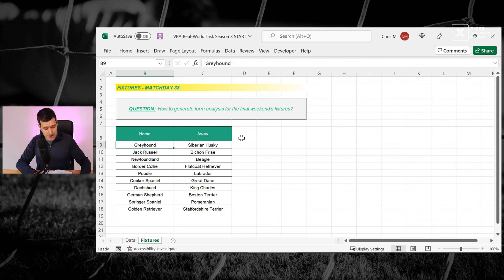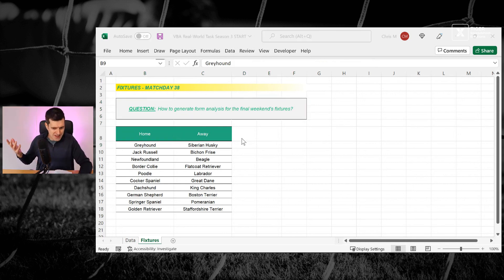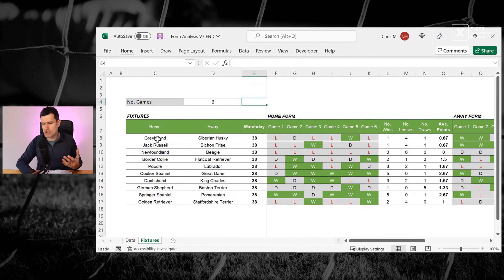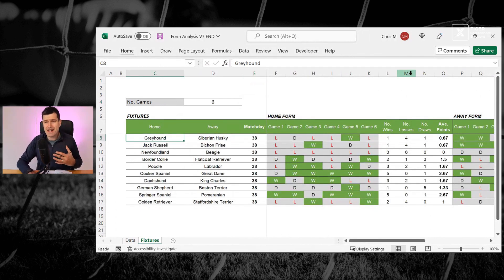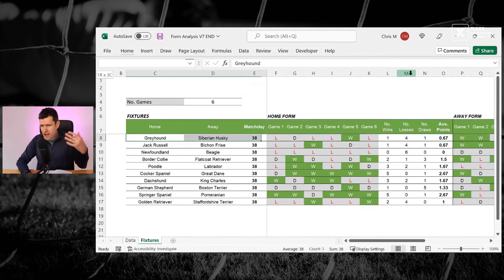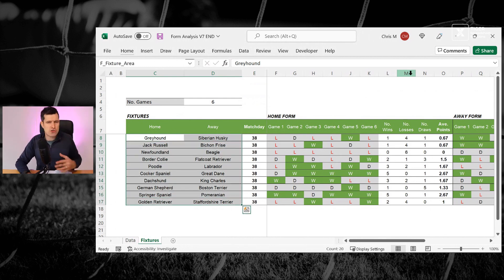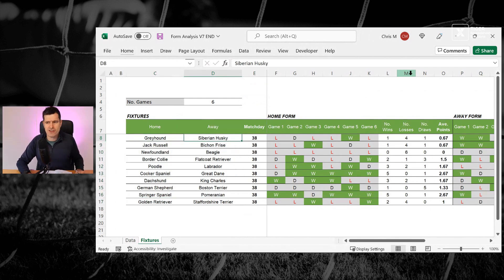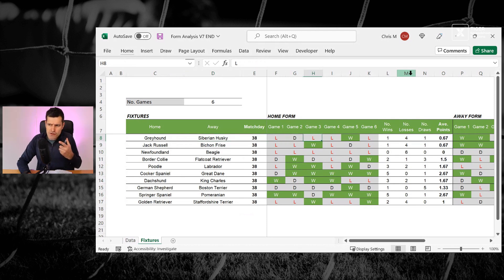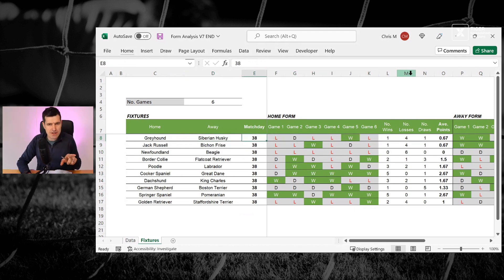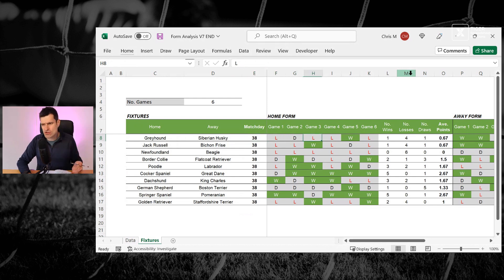So what does that mean? Well, we should always start with the end in mind. Start with the end in mind when you're doing any VBA task. And this is what we're working towards. We've got the fixtures here, and then over on the right, we've got the last six games, the results from the last six games: a loss, a draw, two losses, a win, and a loss for greyhound here.